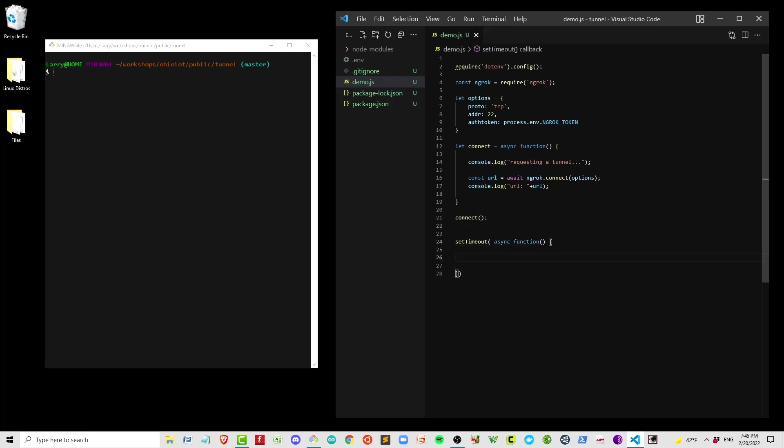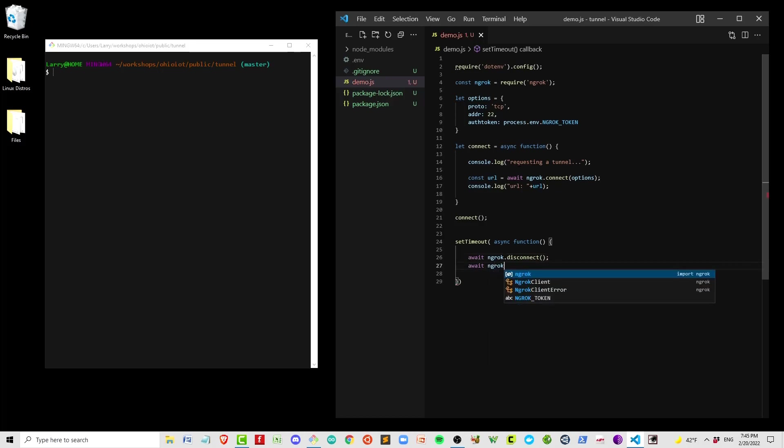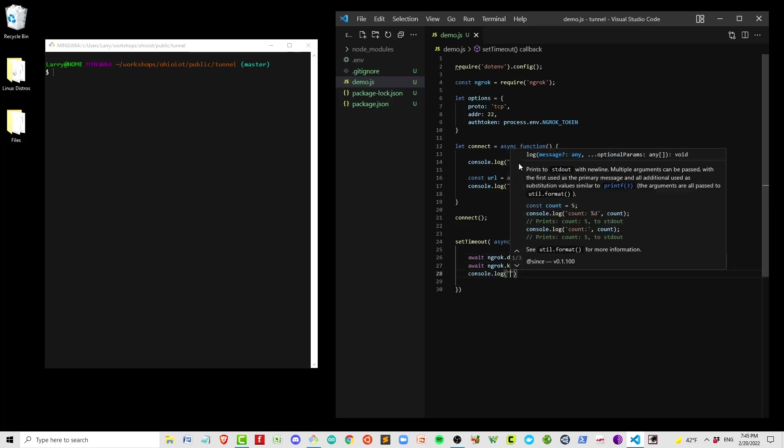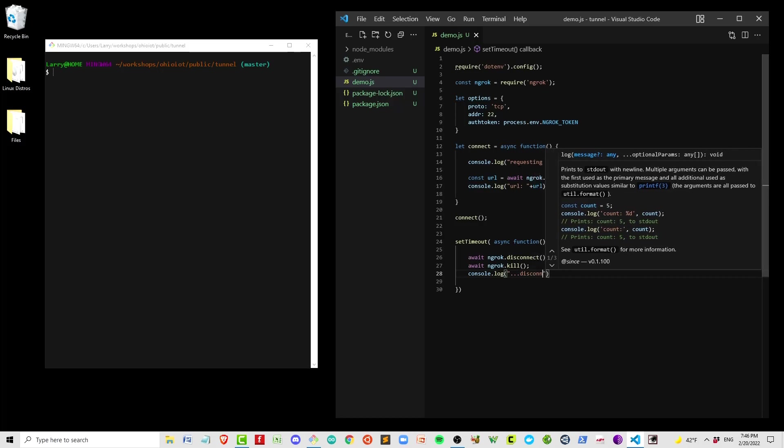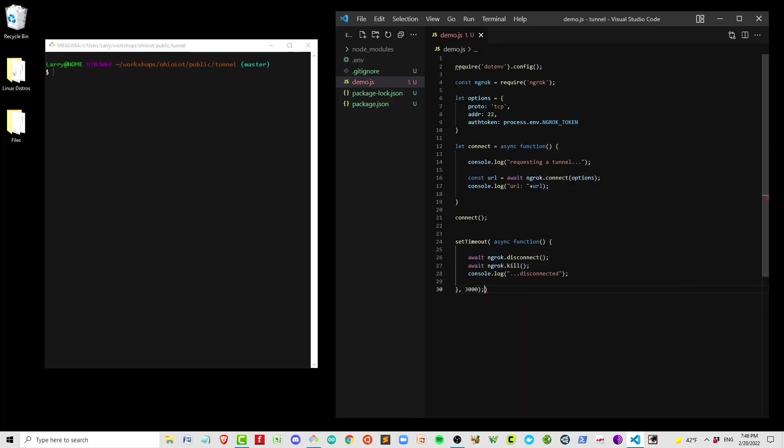If you leave your connections open with the free tier, you only get one connection. So if you fail to close the connection properly, you may not be able to get in. Now there is a way around that. If you have that problem, you can actually go to the web page, look for an open connection and kill it. But the best thing to do is always have some functionality here in the code to kill it whenever you're done with it.